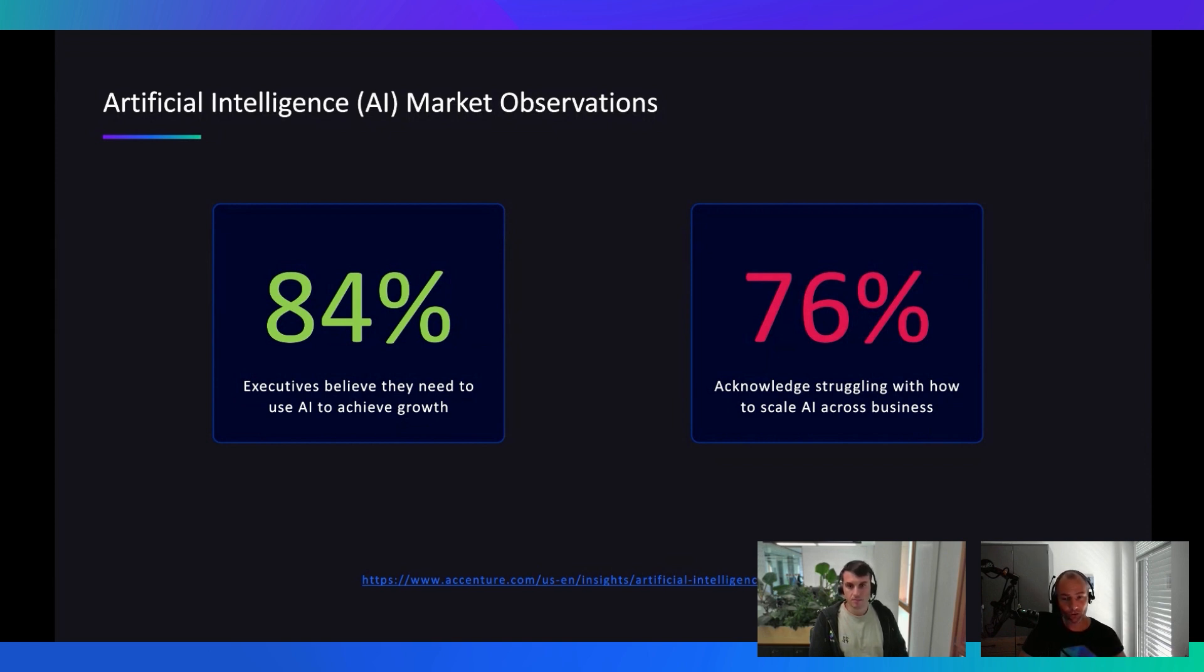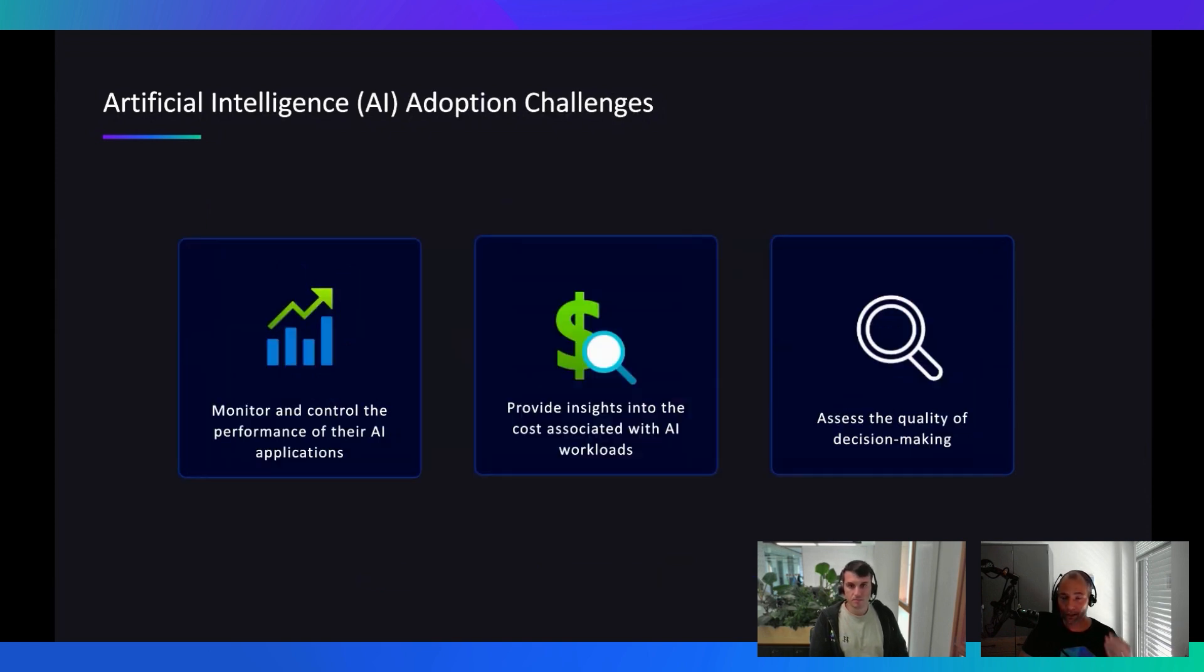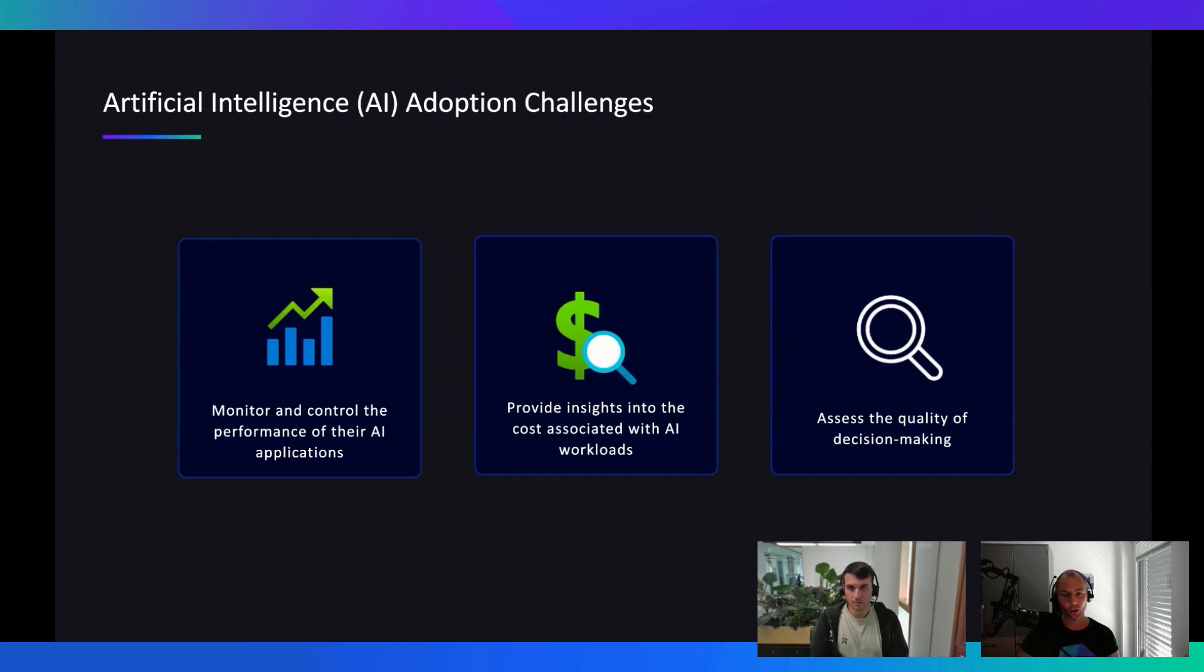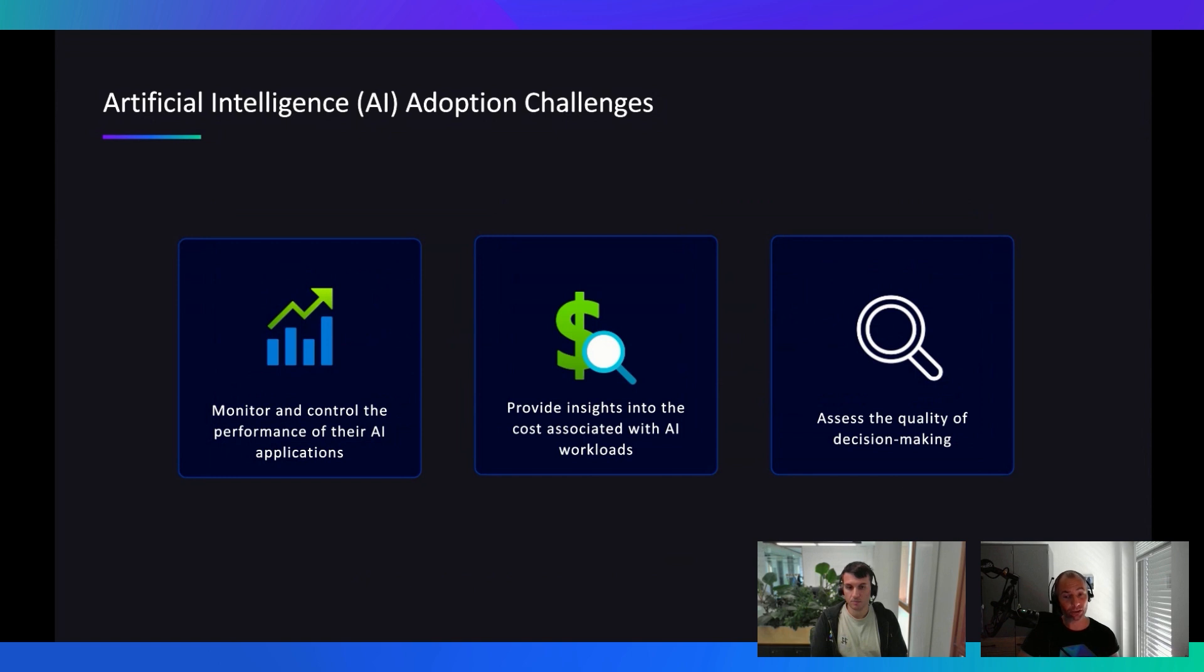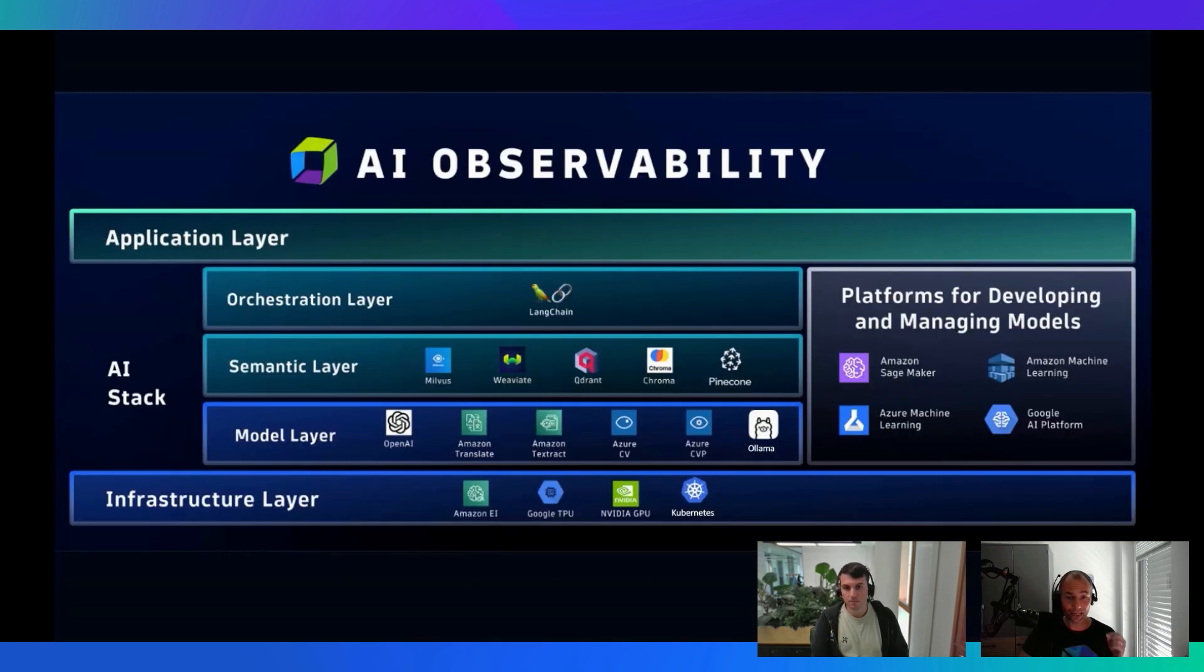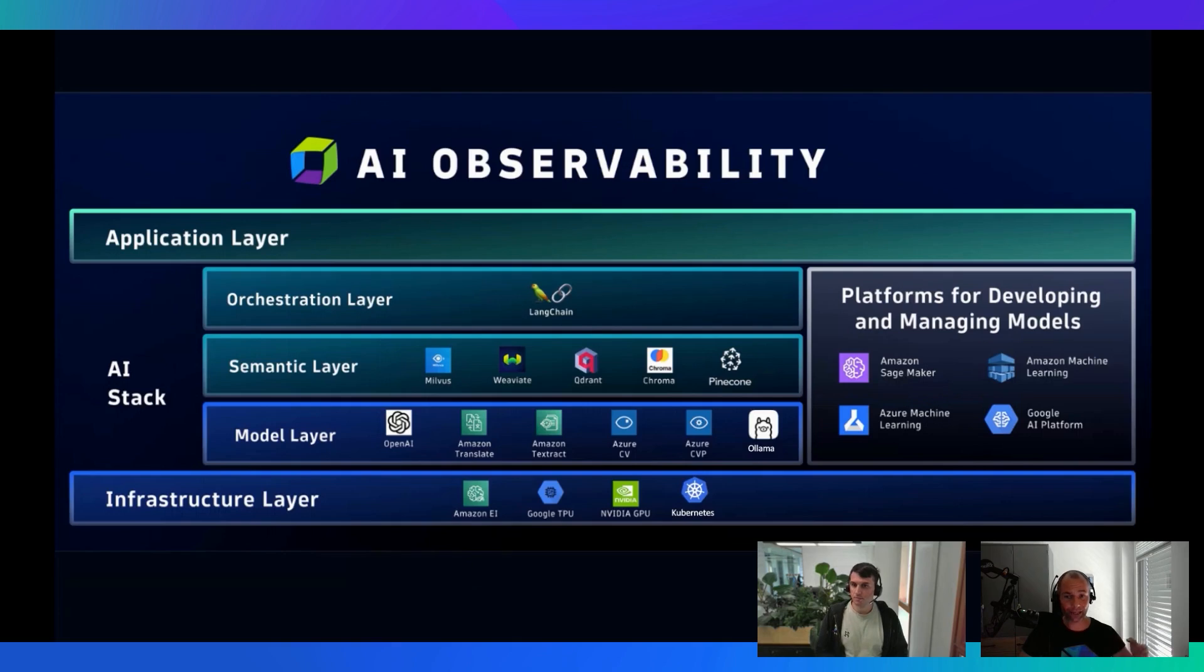Now, the research also shows some challenges. The challenges are around monitoring and controlling the performance of their AI applications. So if you're using AI and all of a sudden it's very slow until you get feedback, the question is, is this really then providing value to the end user? Second thing is providing insights into the costs associated with AI workloads. We know AI is not cheap, but the question is, how much does it really cost for your individual applications? And then we also know if we want to use AI to make better decisions, we need to rely on the quality. So we need to assess the quality of decision-making. And in order to solve these challenges, I believe AI observability and observing AIs and LLMs is the key.